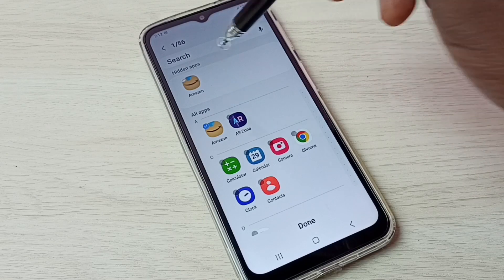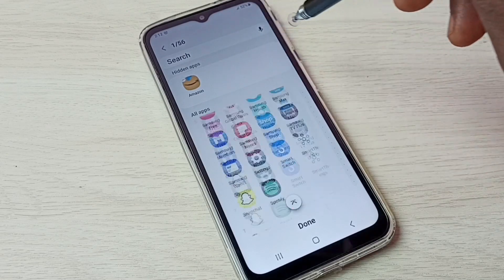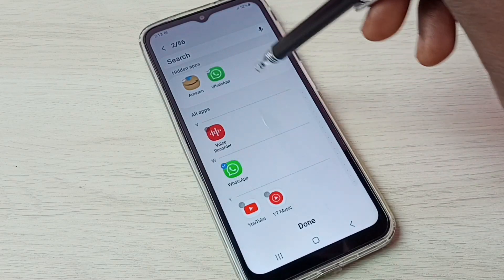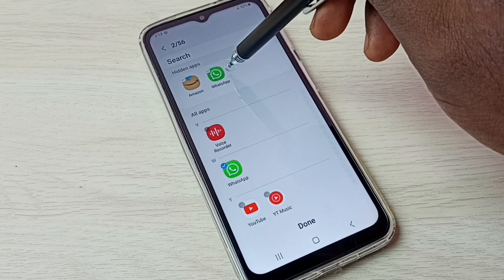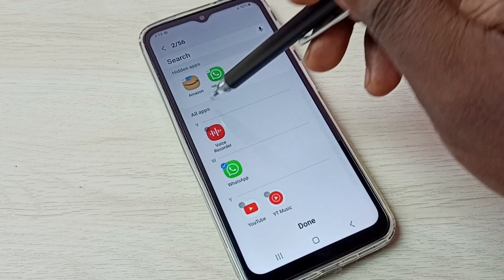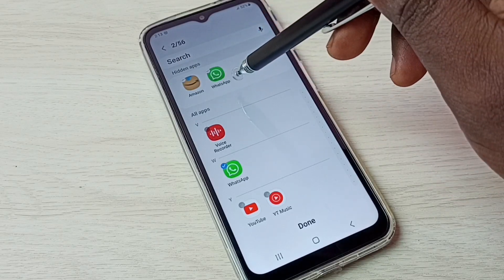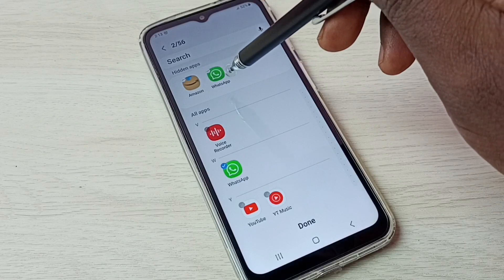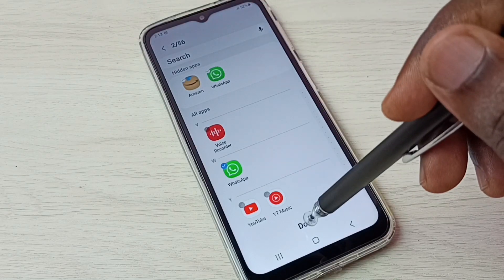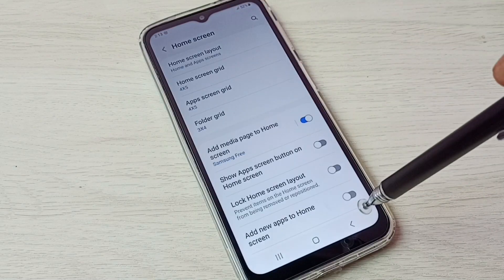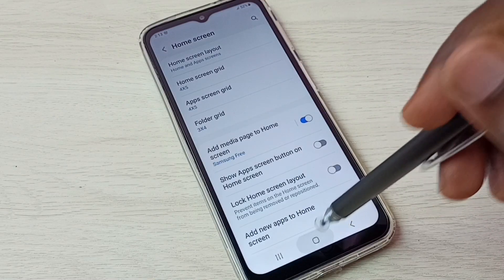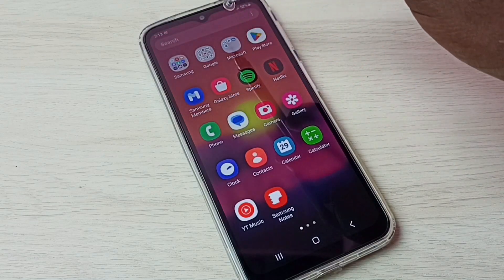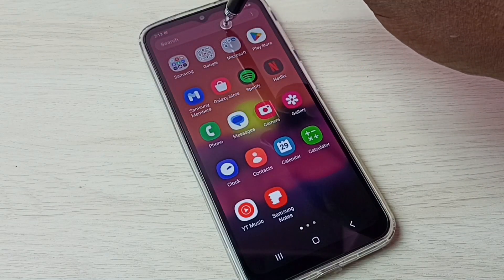Let me select one more app — let me select WhatsApp. You can see WhatsApp has also moved to the hidden apps list. So these are the two apps I am going to hide: Amazon and WhatsApp. Then tap Done.